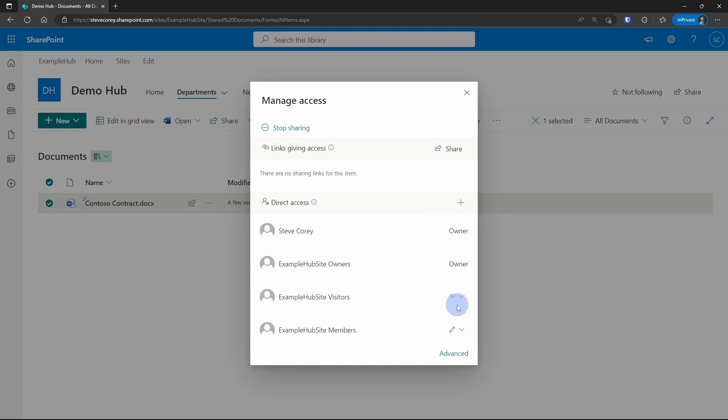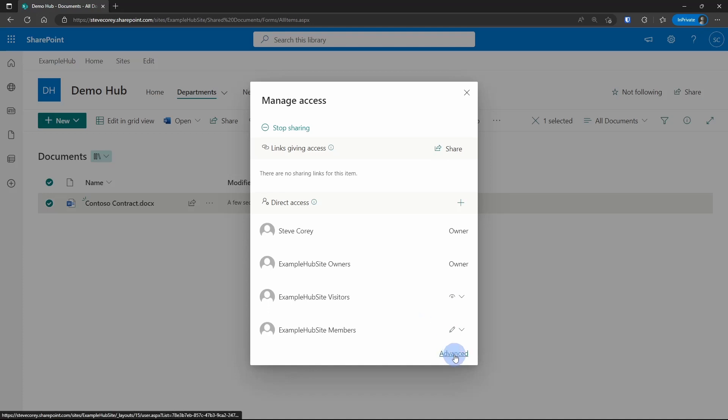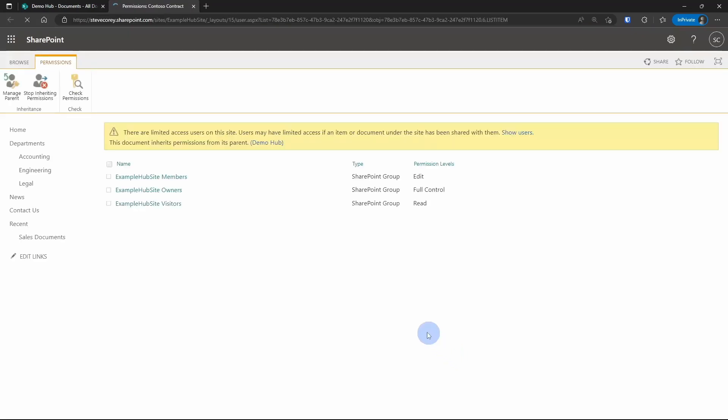You see some icons here that represent different levels of access. So this is view, the pencil icon is edit. To me, this isn't very clear. What I always recommend that people do is go to advanced and view it this way. So here you can see those same three groups, and you see the permission levels spelled out.